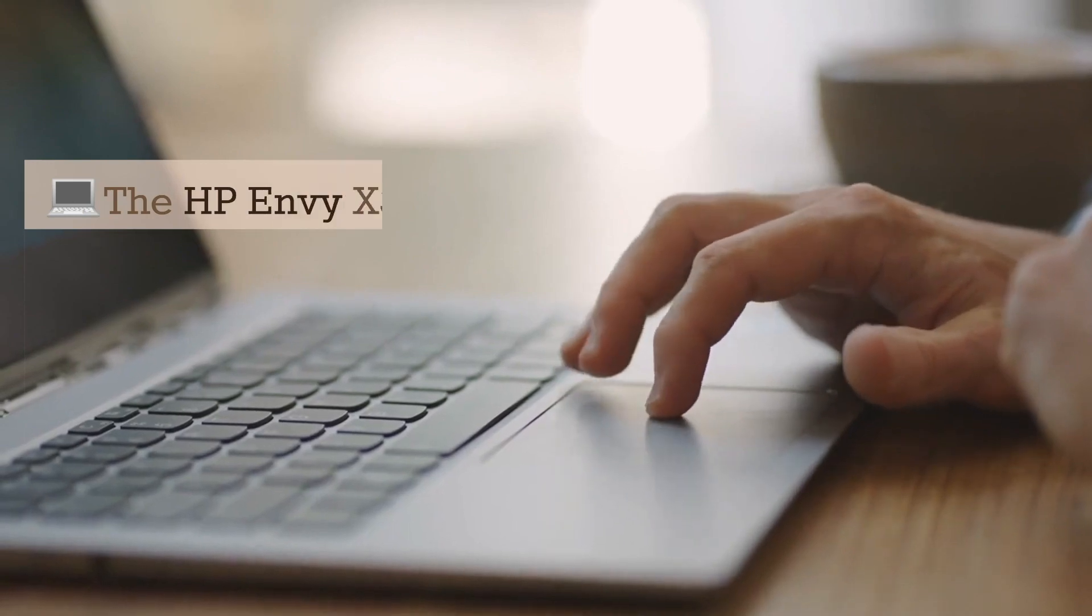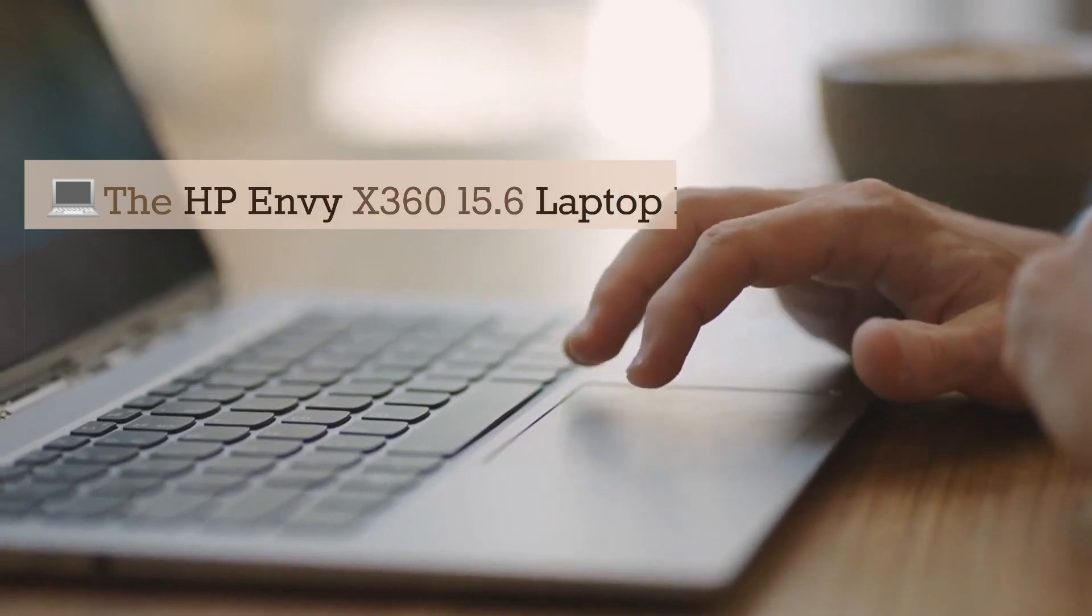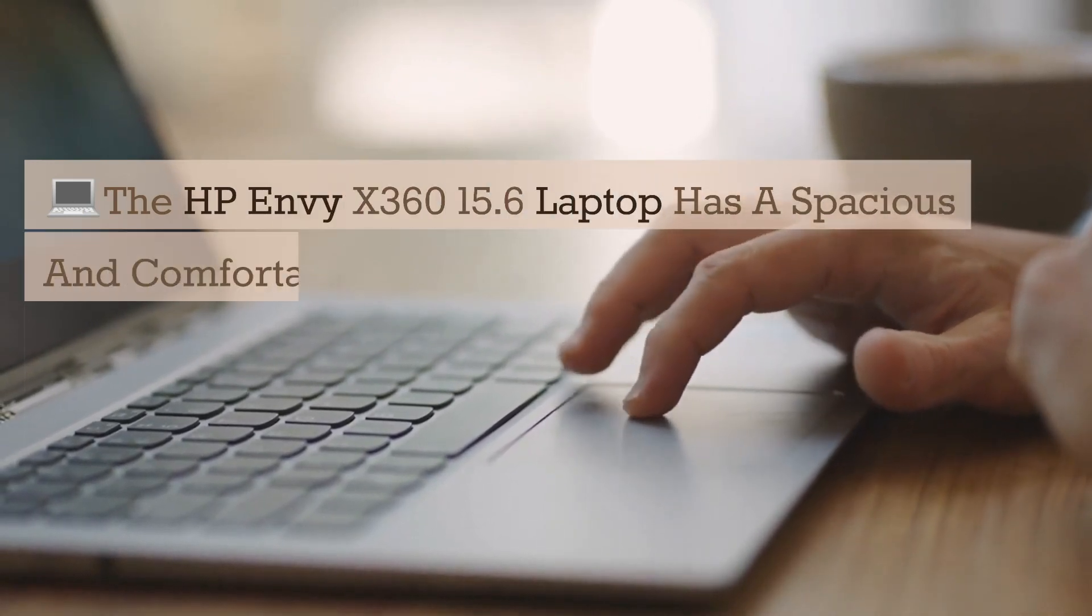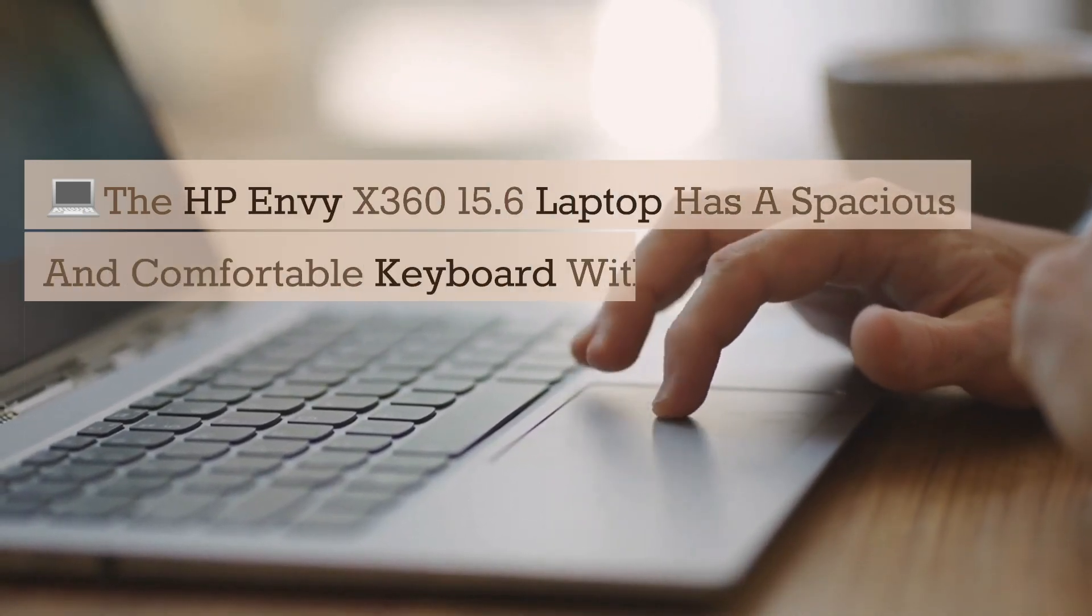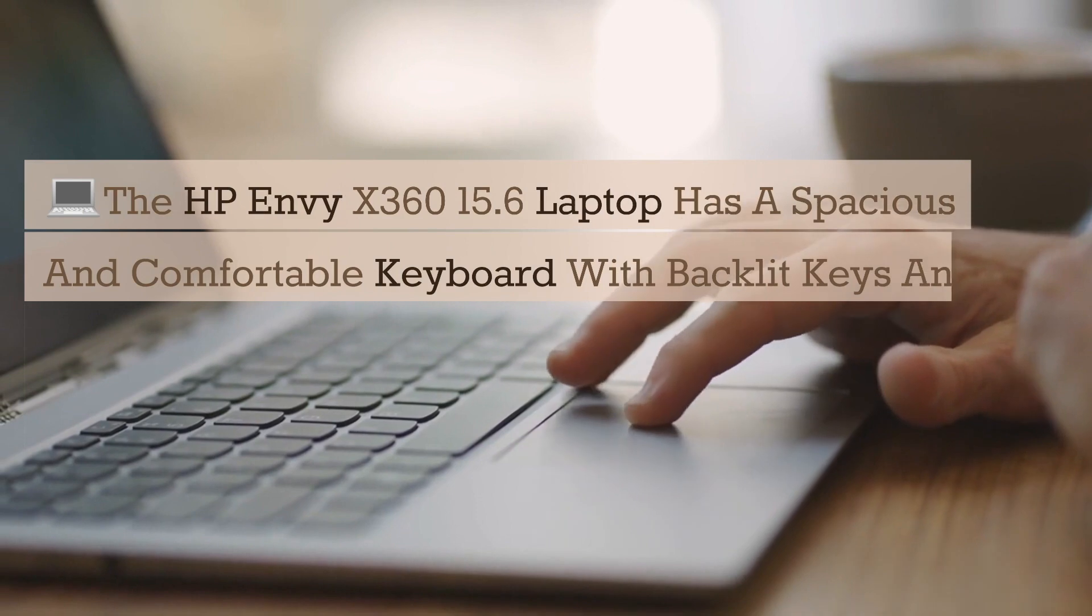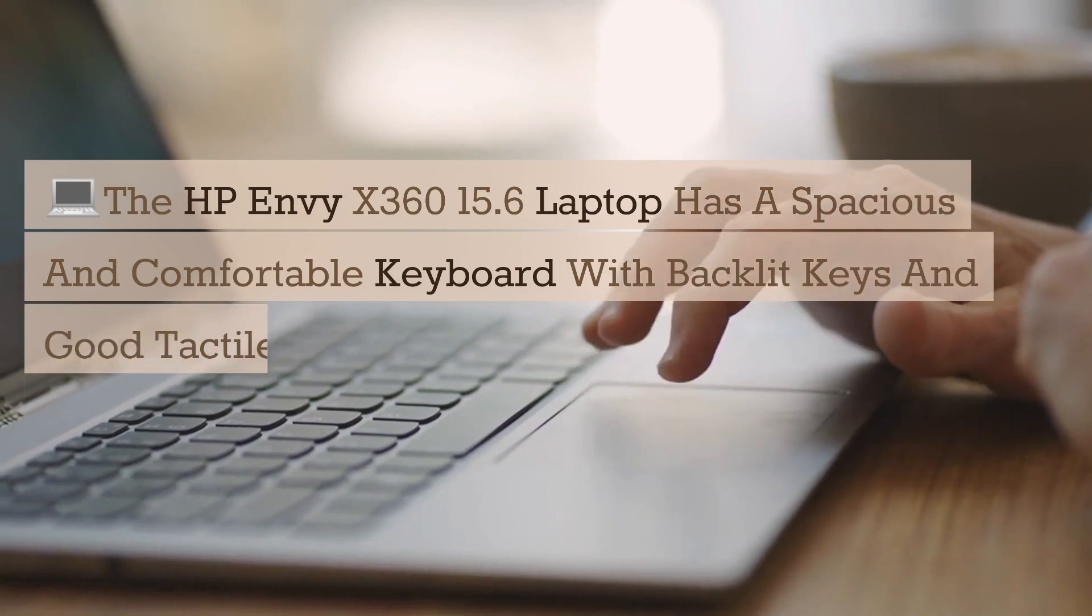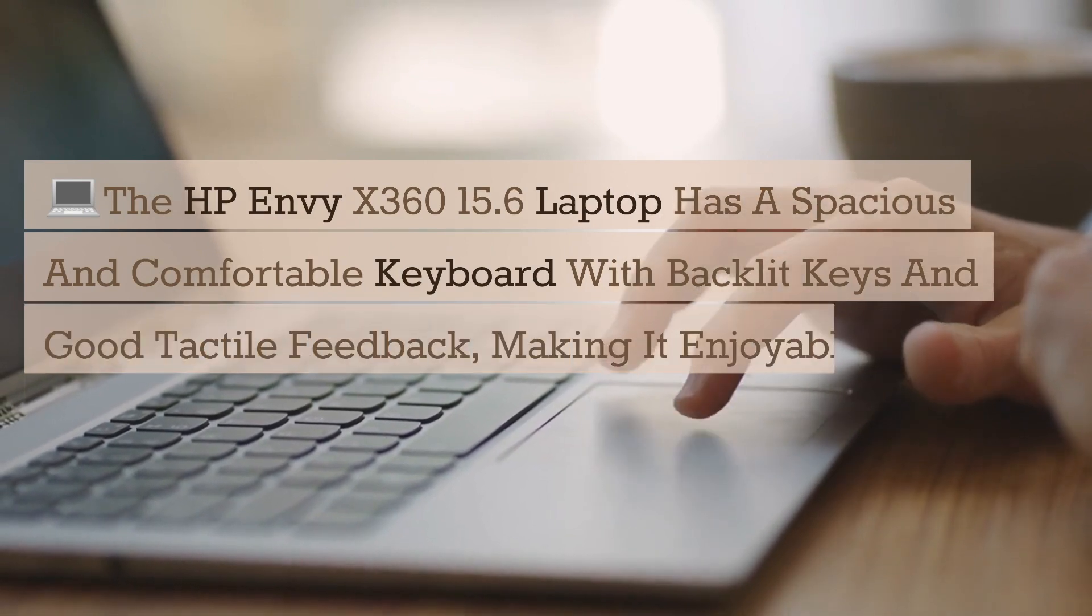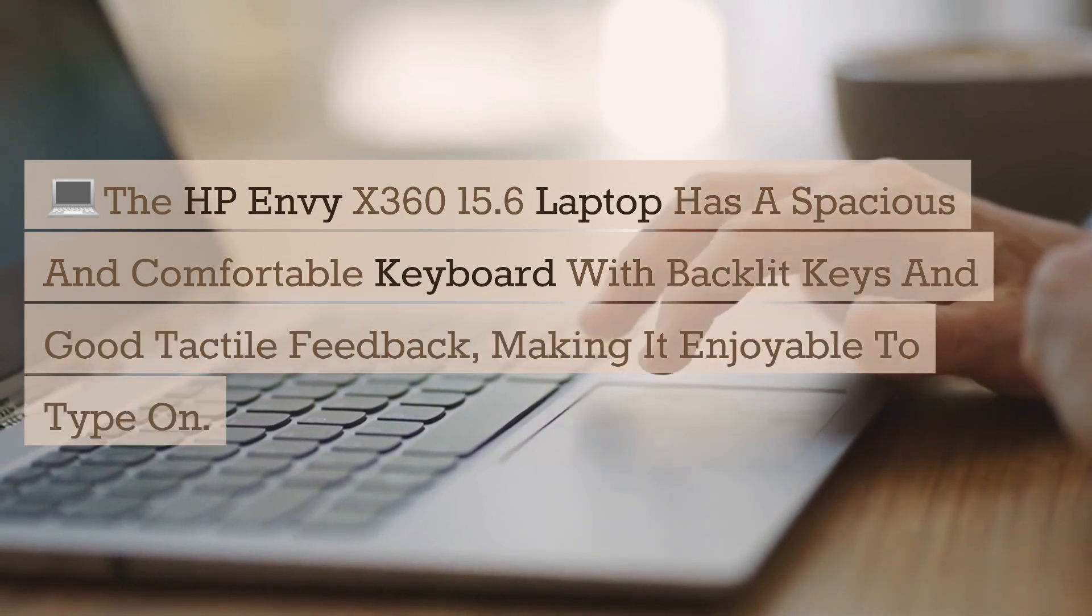The HP Envy X360 15.6 laptop has a spacious and comfortable keyboard with backlit keys and good tactile feedback, making it enjoyable to type on.